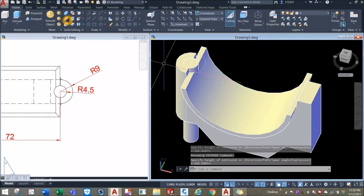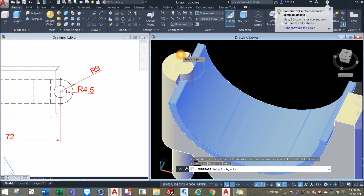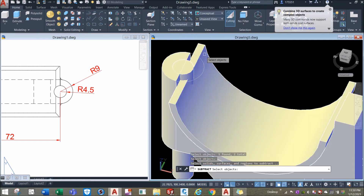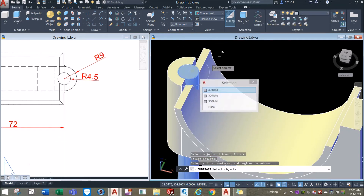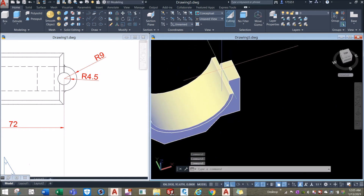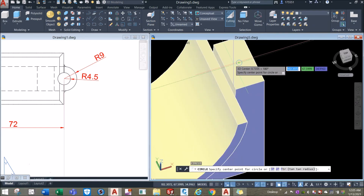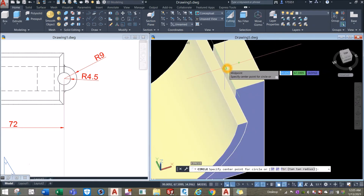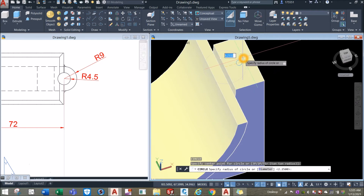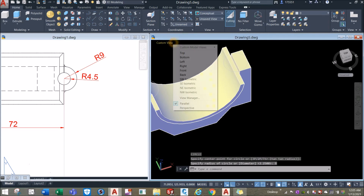Use the subtract command from the solid editing panel. Click the objects you want to keep, then right-click and select the object you want to subtract. Same process here: circle, locate center at midpoint, enter 9 for radius.